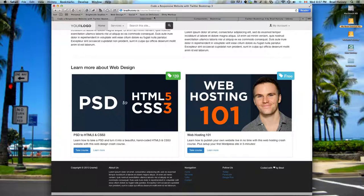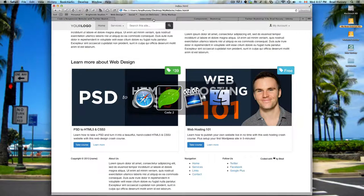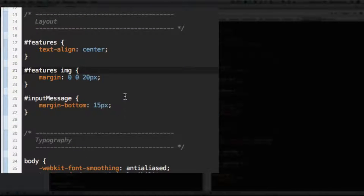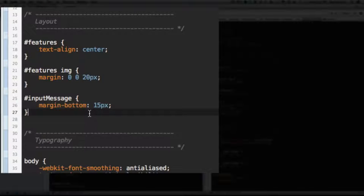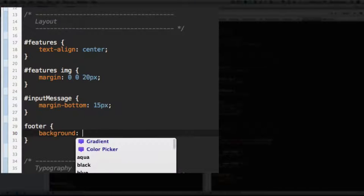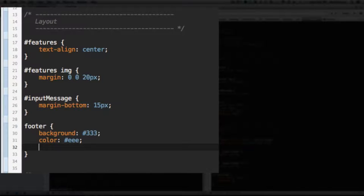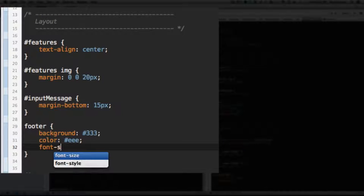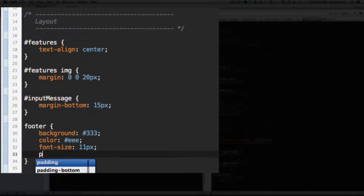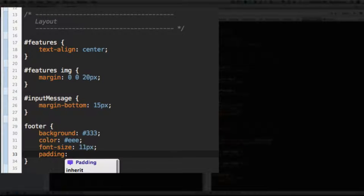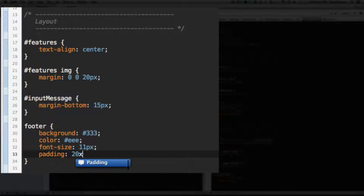So let's open up our code editor and go to our styles.css file. In our layout section add a footer selector and then give it the background of triple three, the color of triple e, the font size of 11 pixels, and padding. Let's give it padding all around 20 pixels.